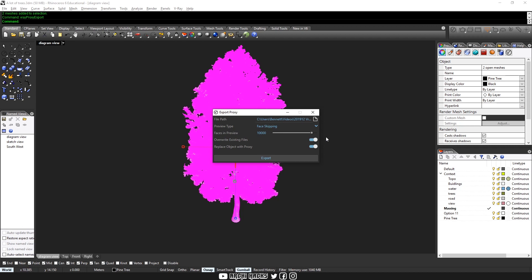We'll choose the options as default, but if your proxy is still really heavy, then you can reduce your faces in preview. I'll just leave it as it is for now and choose export.